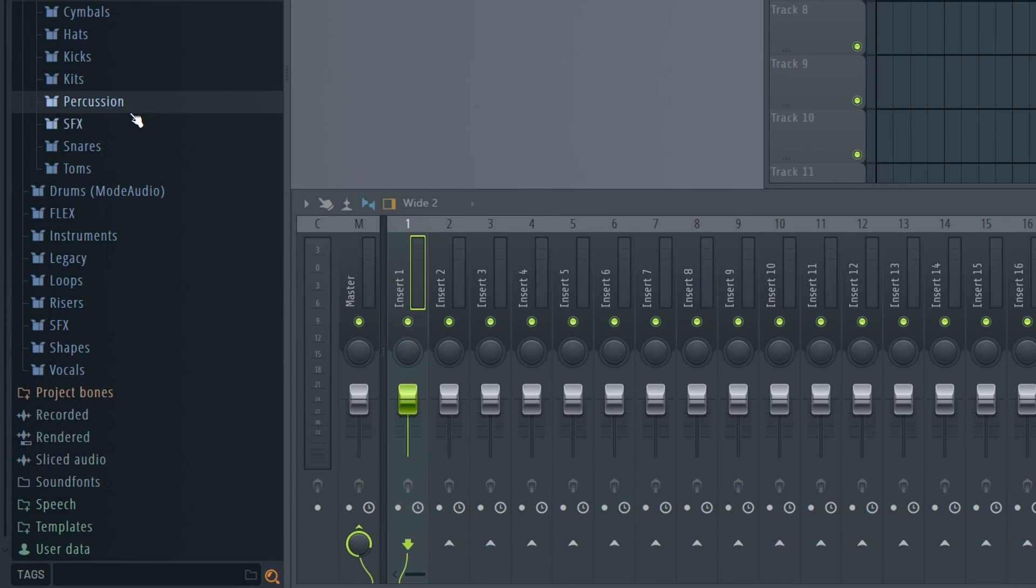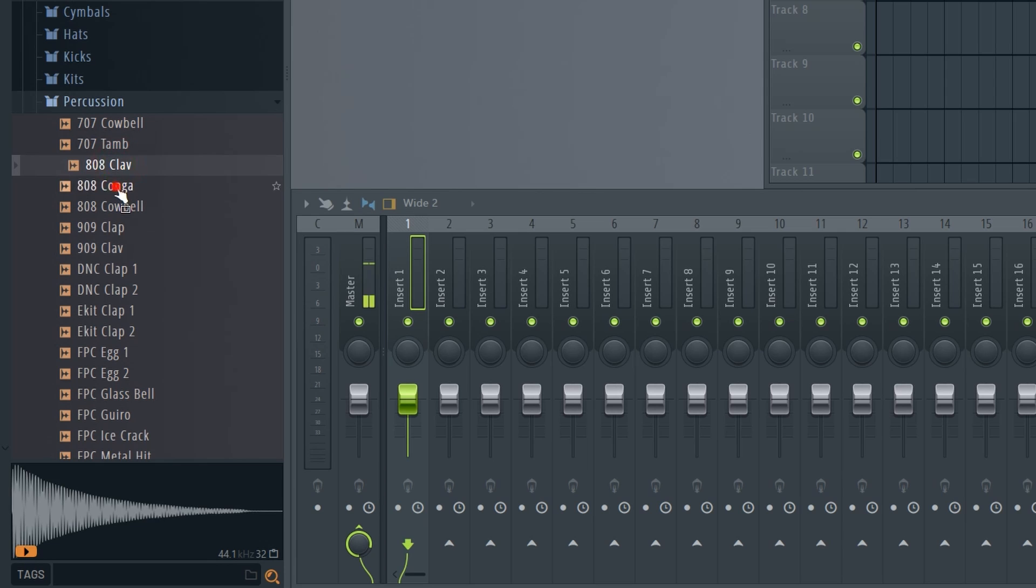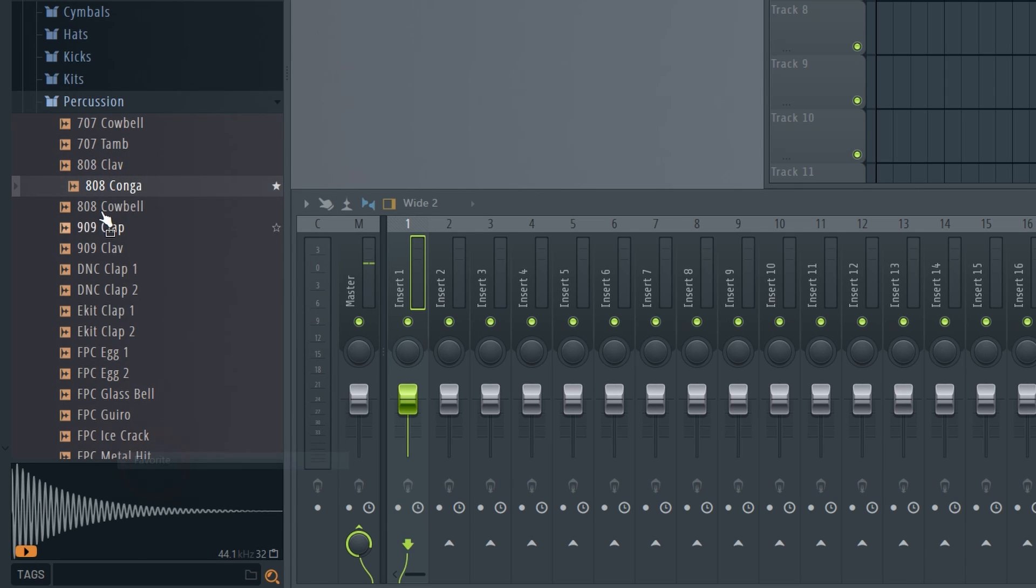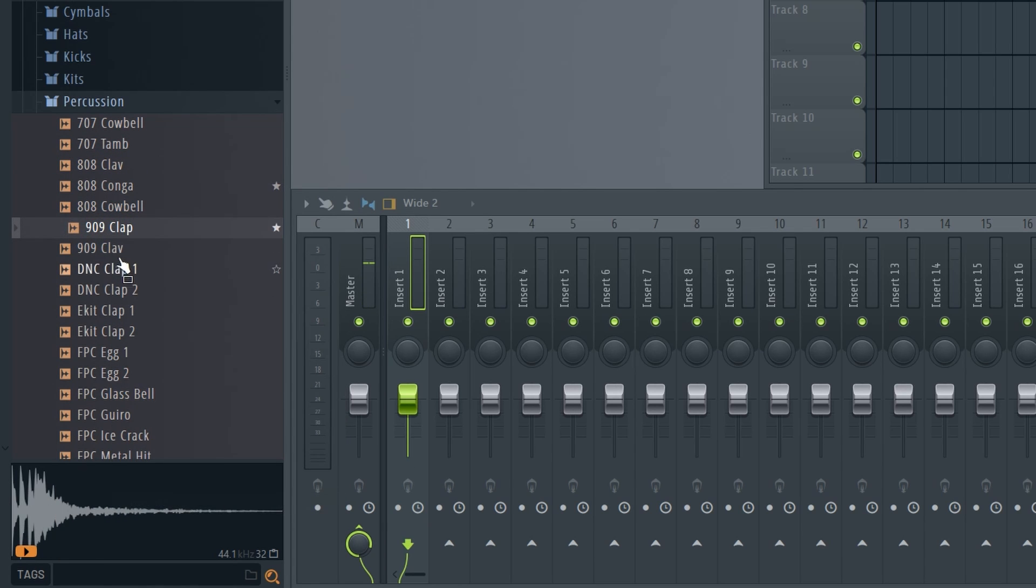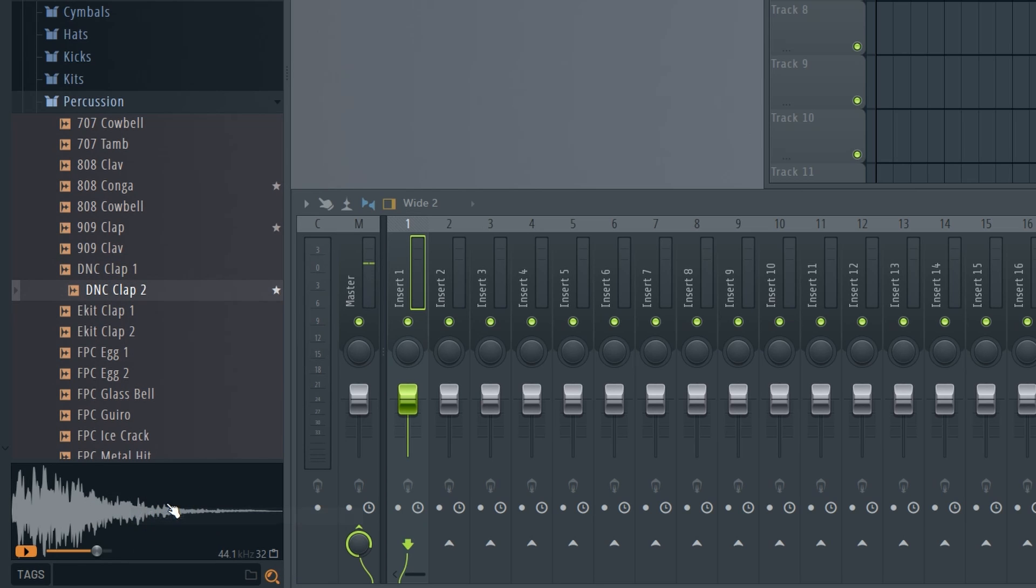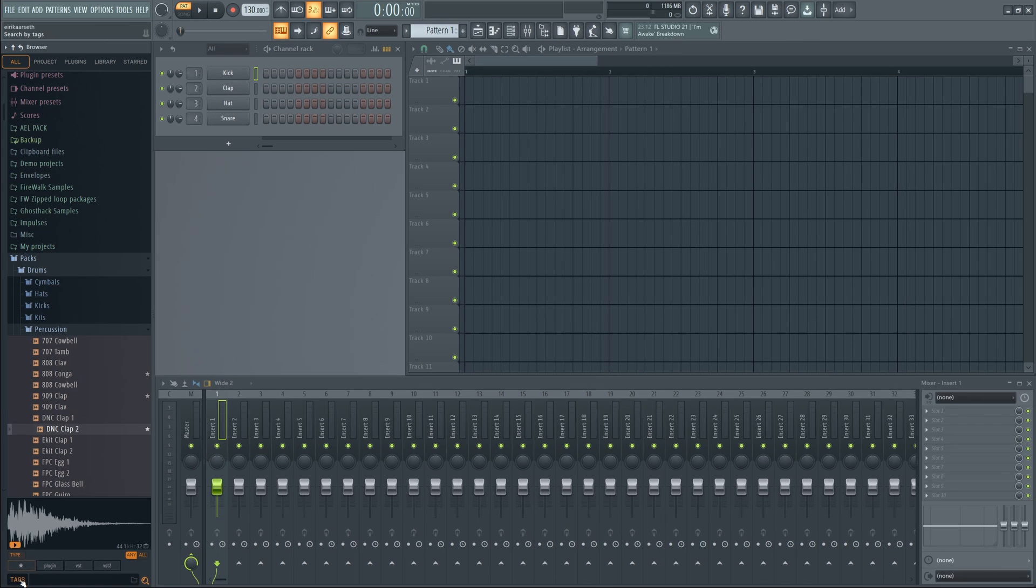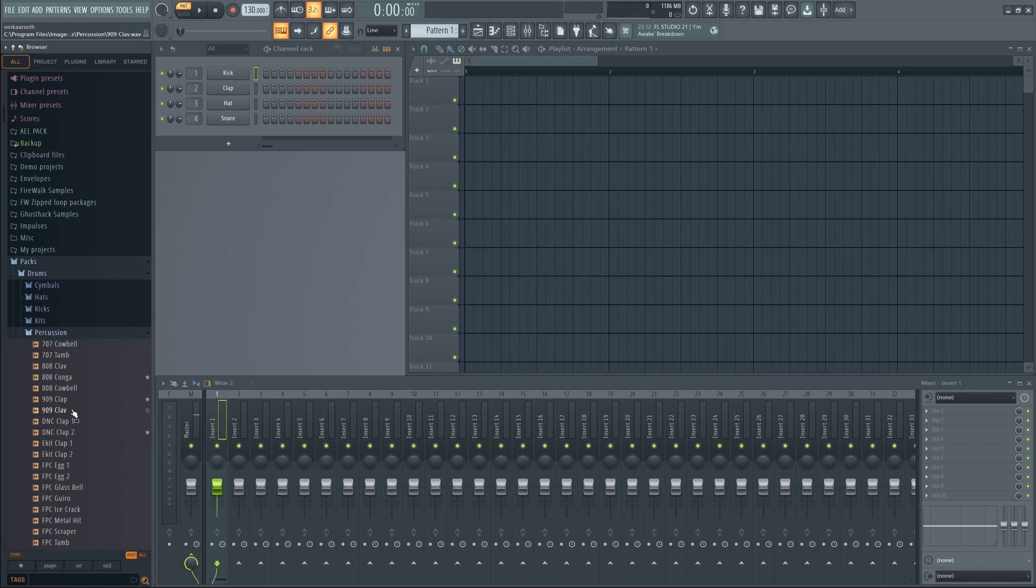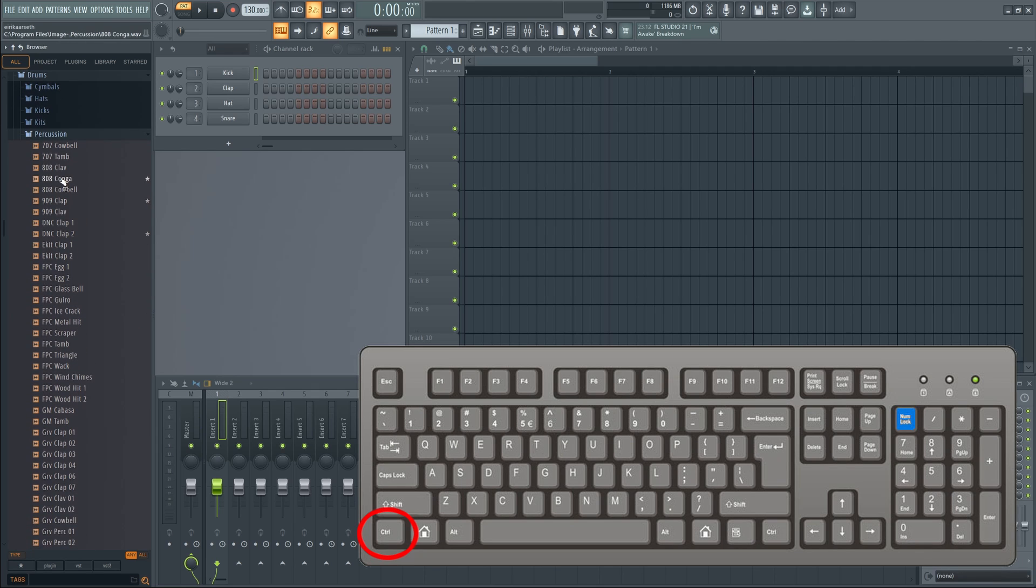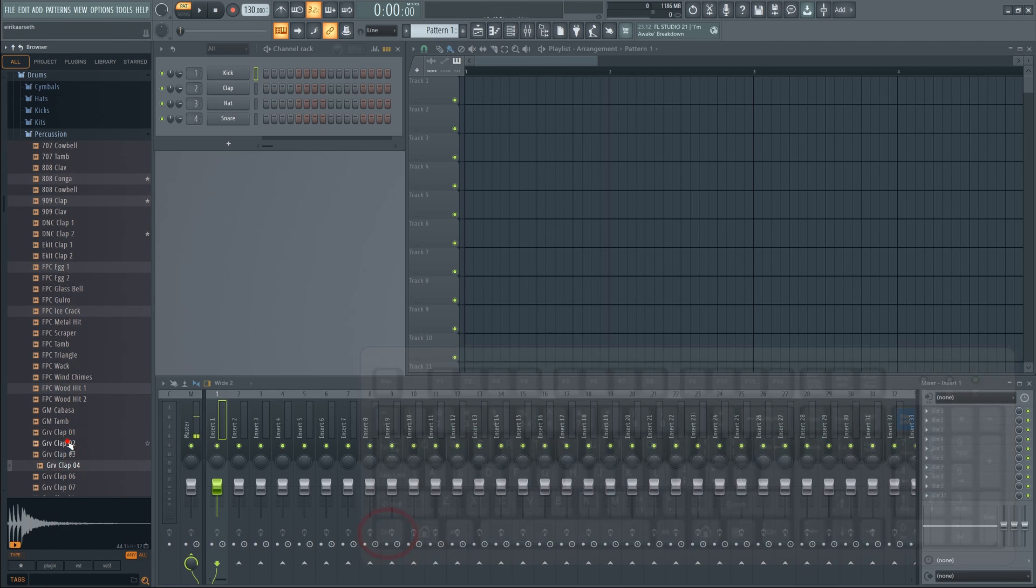In the browser, you can right-click and favorite any sample. Click the Tags button to bring up more options. Here you'll have quick access to all your favorite samples. You can also hold CTRL and select multiple samples at once, which wasn't possible before.